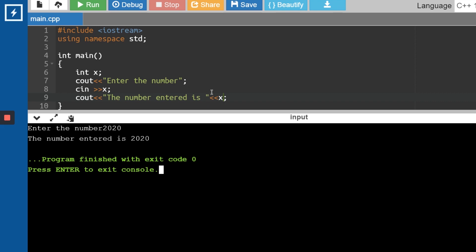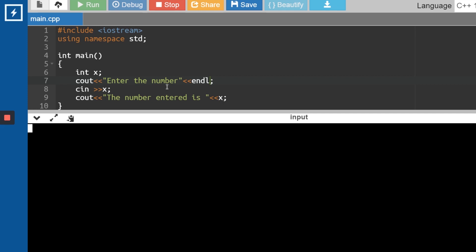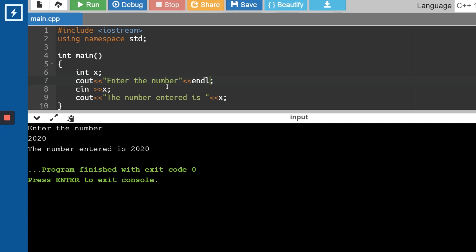You can do a lot of things with Cin and Cout. For example, if you want to move to the next line, we have a specific keyword called endl. After the "Enter the number" dialogue, I want the cursor to go to the next line using endl. Let me run this — it says "Enter the number" and the cursor moves to the second line because of endl. I type 2020, press enter, and on the next line it says "The number entered is 2020."